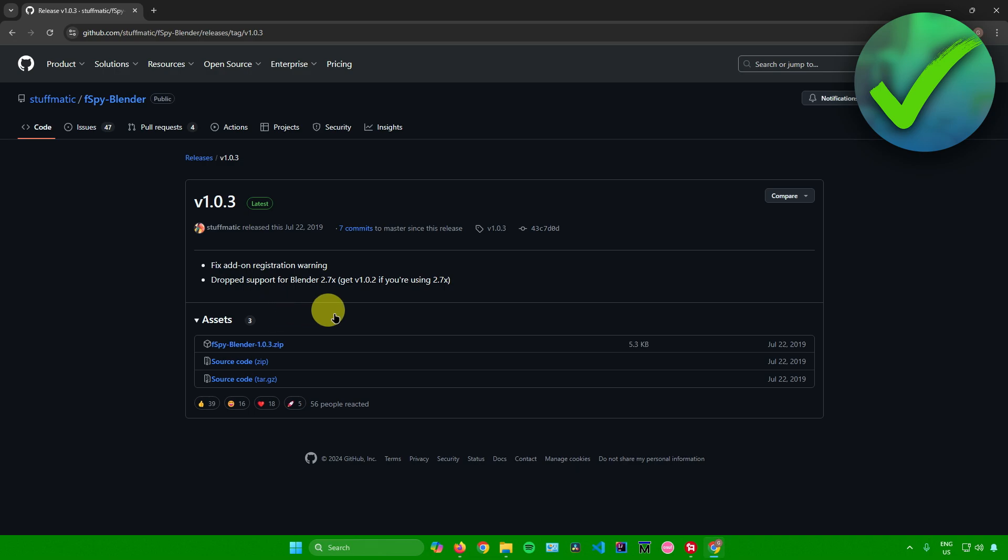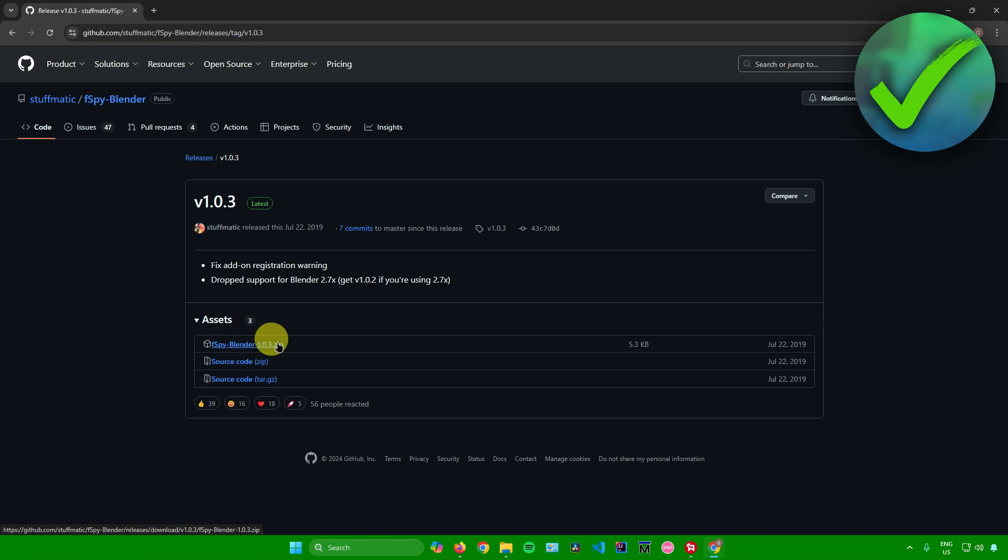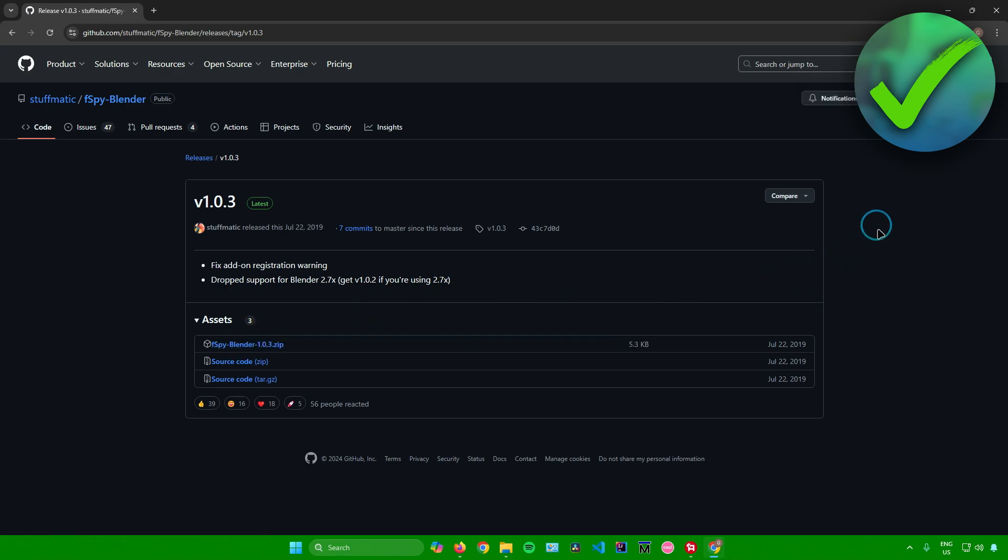You'll be redirected here. Now install this zip file right there, FSPY-Blender-1.0.3.zip. Just click on this to install the file. Once it's done installing,